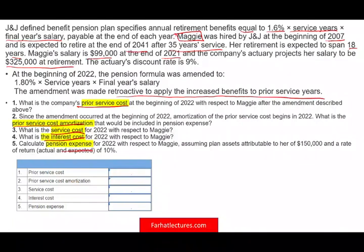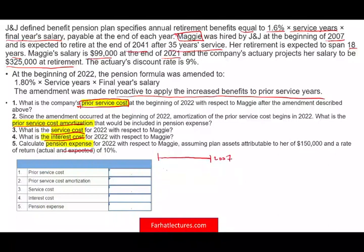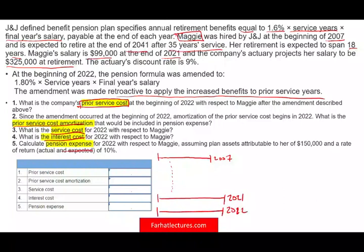There's a lot of information in this problem, so let me draw a picture to show the big picture. Maggie was hired in 2007 and worked from 2007 all the way to 2021, with the amendment occurring at the beginning of 2022. So she worked all those years — 15 years. Suddenly her company says they are going to increase her pension payment when she retires.